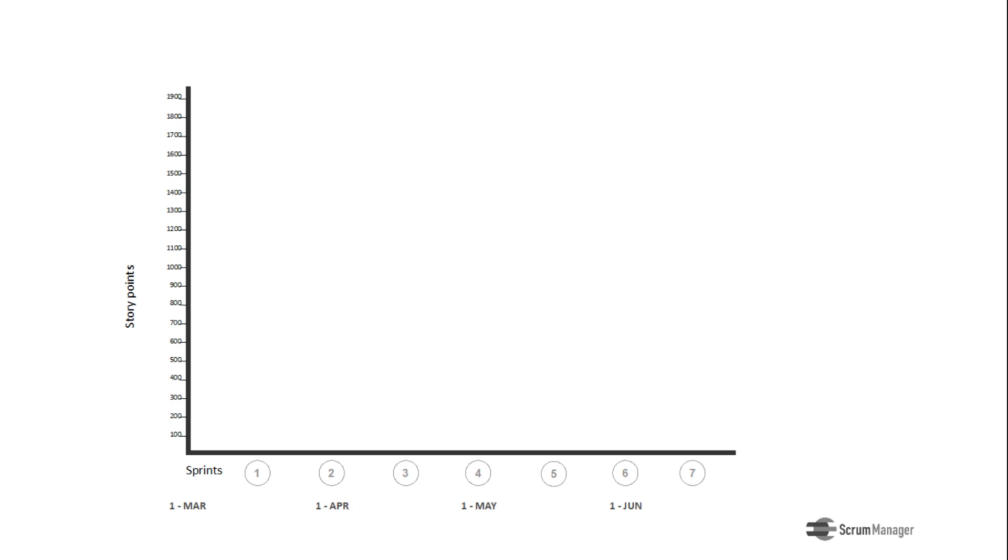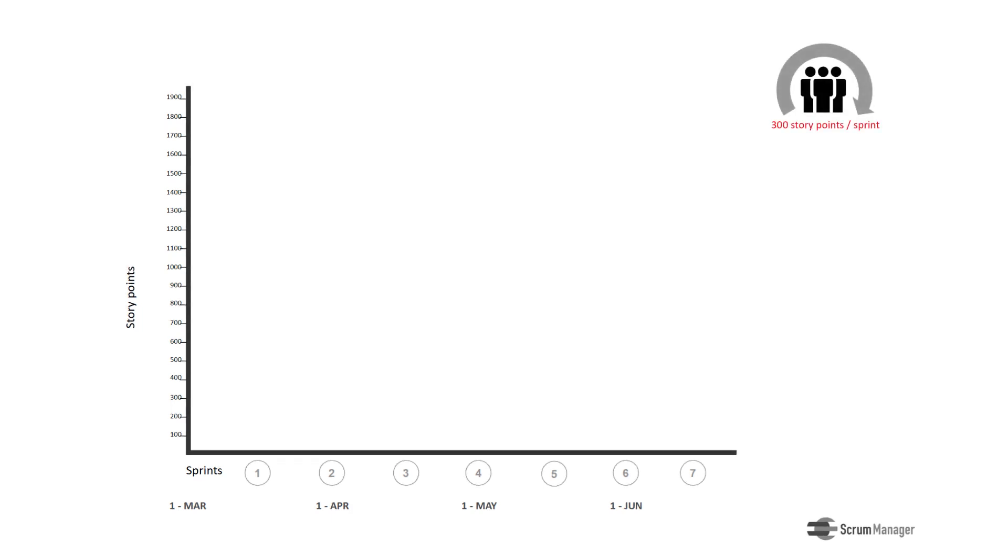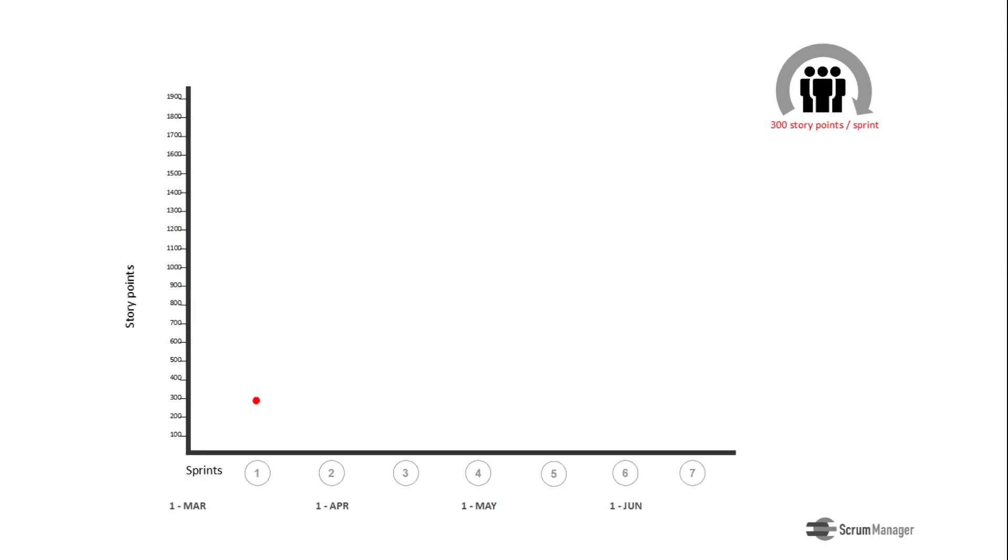Let's see below how this graph is constructed. Let's assume that we perform two-week sprints and that the average speed of our team is 300 story points. That means that on each sprint we develop tasks that require an effort of 300 points on average.